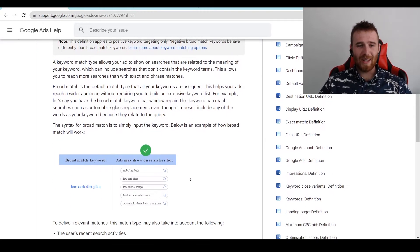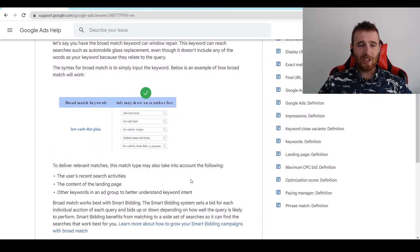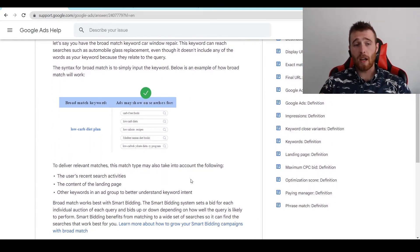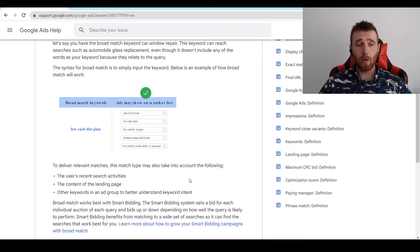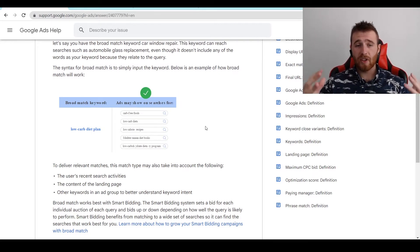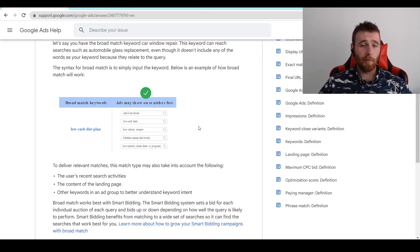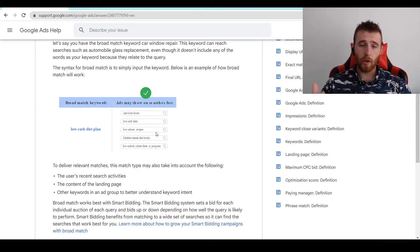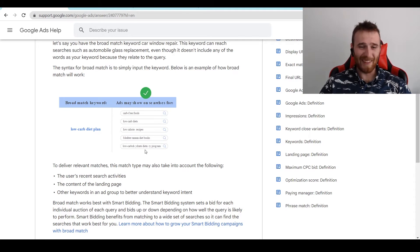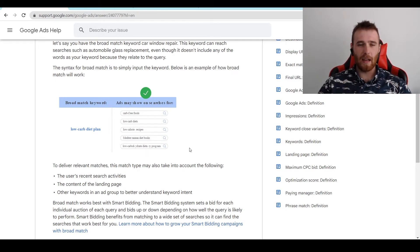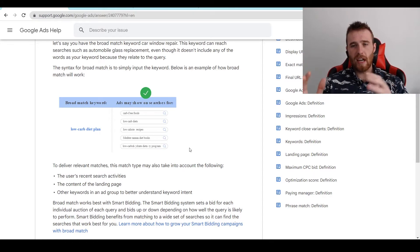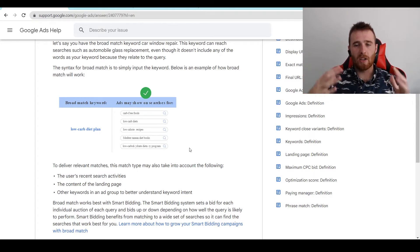That being said, here's an example of what broad match can target. It can target absolutely anything. So here we have the example of broad match keyword, low carb diet plan. Your ads could show up for carb-free foods, low carb diets, low calorie recipes, Mediterranean diet books, low carb, whatever this is. That's just kind of related. And this is good if you're using Google's AI to optimize.